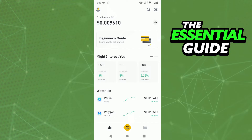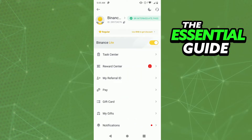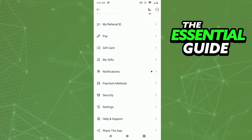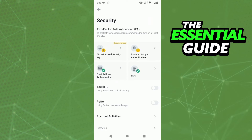After that, scroll down and find Security. Tap on Security and you'll see some options about the security of your Binance account.